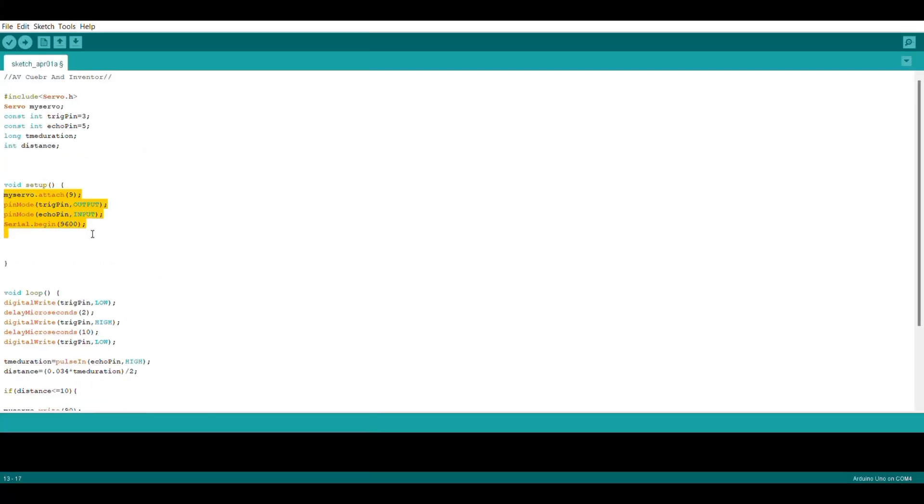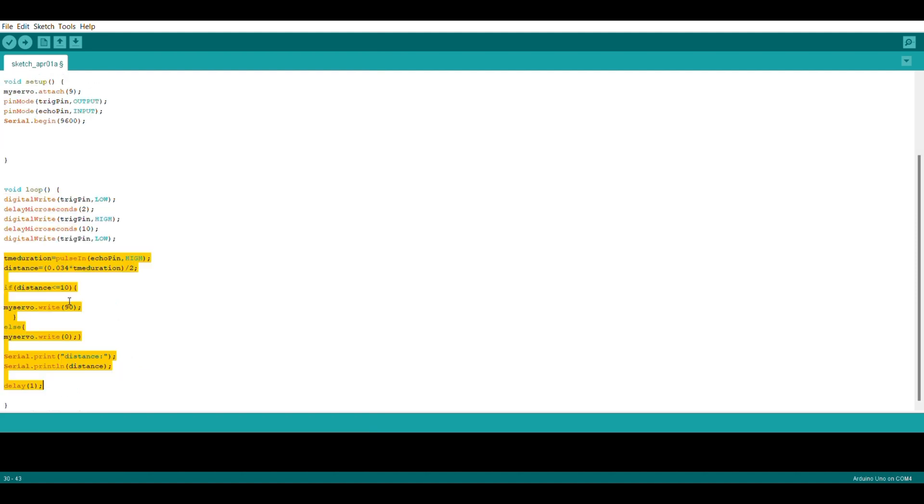And in this part we are assigning the echo and trig terminals, the time duration, and the distance parameter which we will use during the passing of the cars through the toll tag system. And in this part we are setting up the servo horn lifting angle and the response time. Now let's verify the code.